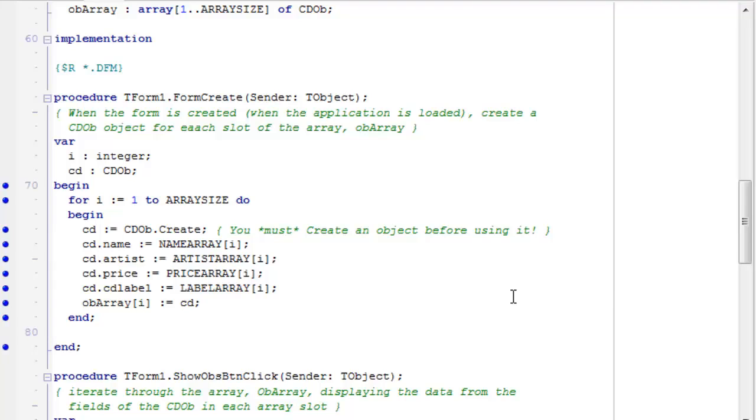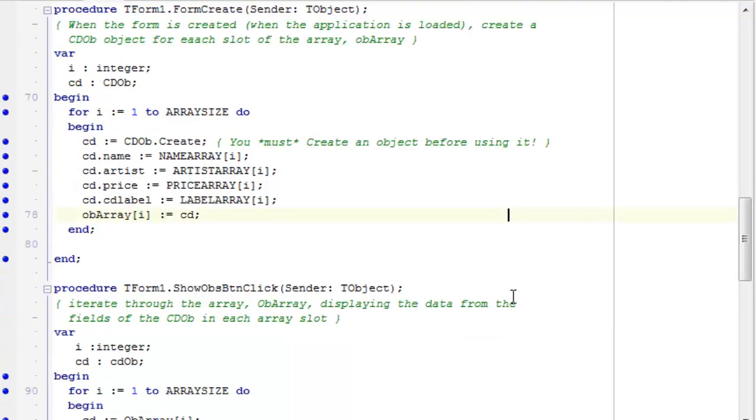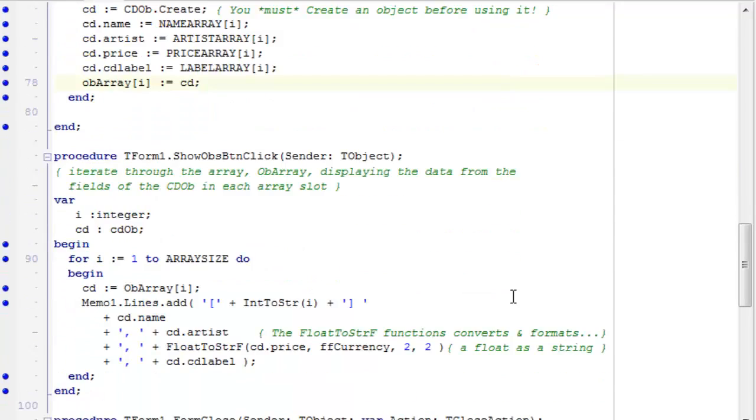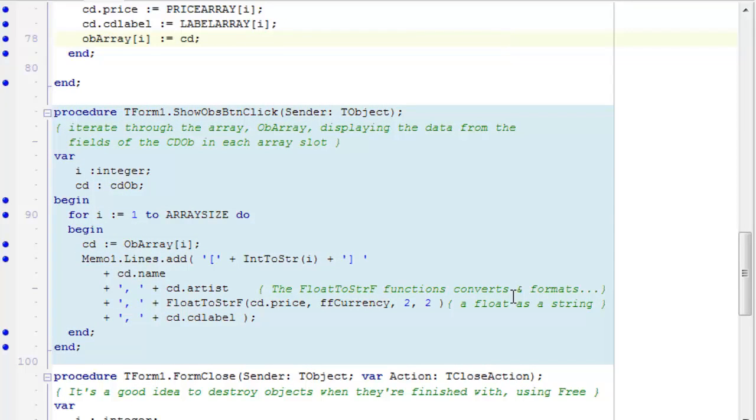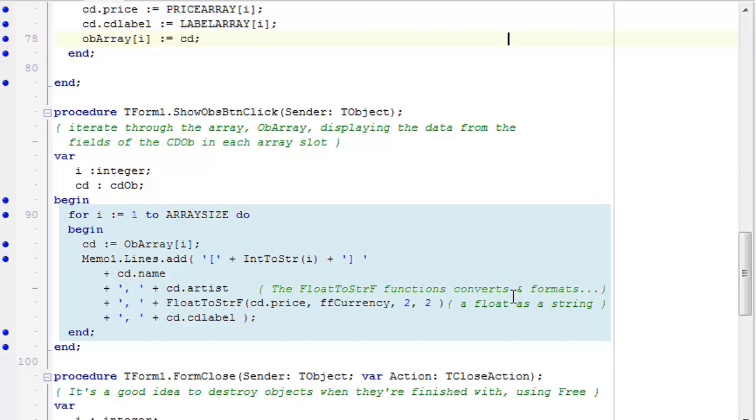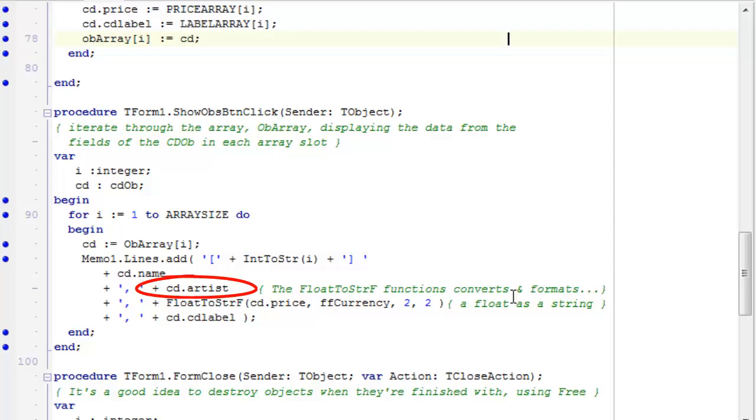Okay, so I don't really want to spend too long going over that. You can see fairly easily when you look at the code how I've iterated through the arrays to extract the strings and doubles and assign them as fields. Then I've just got this simple show obs button click method, and that just does another for loop. And once I've got my ob array filled with objects, it just displays the data of each cd object by accessing fields with the dot notation.